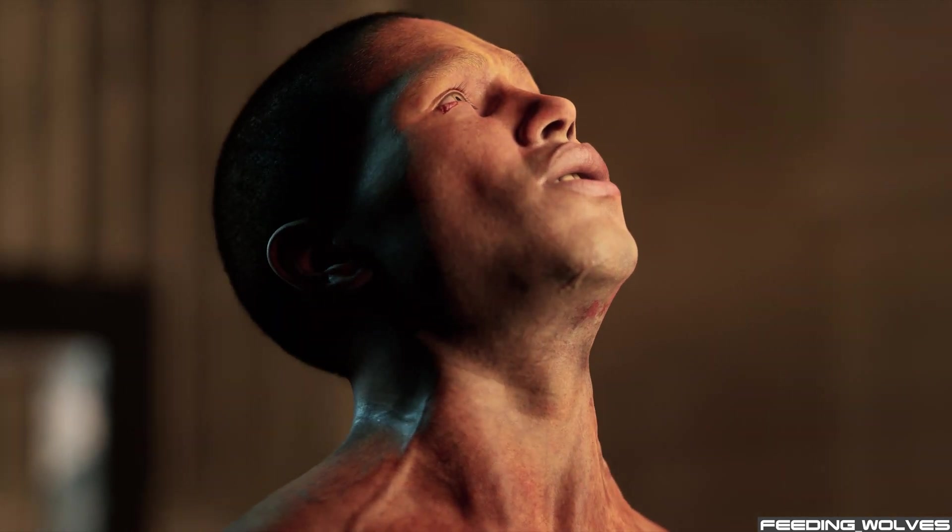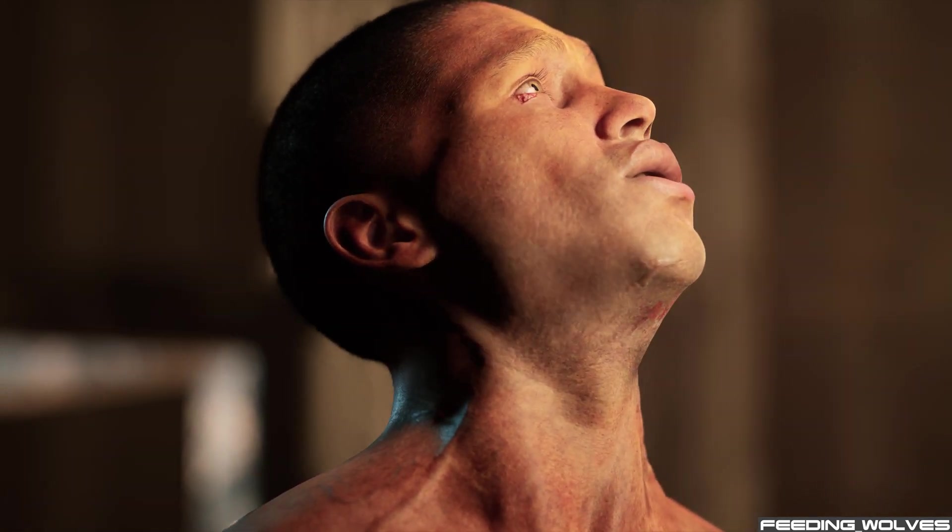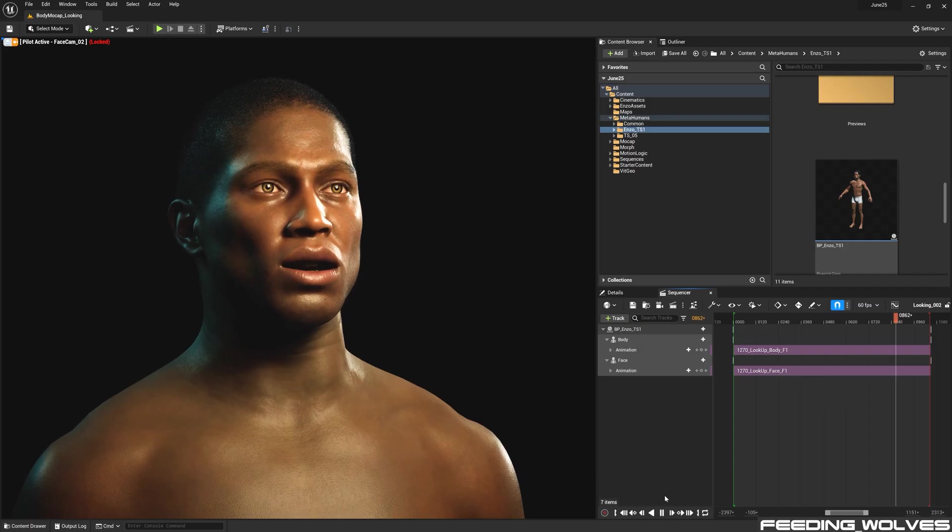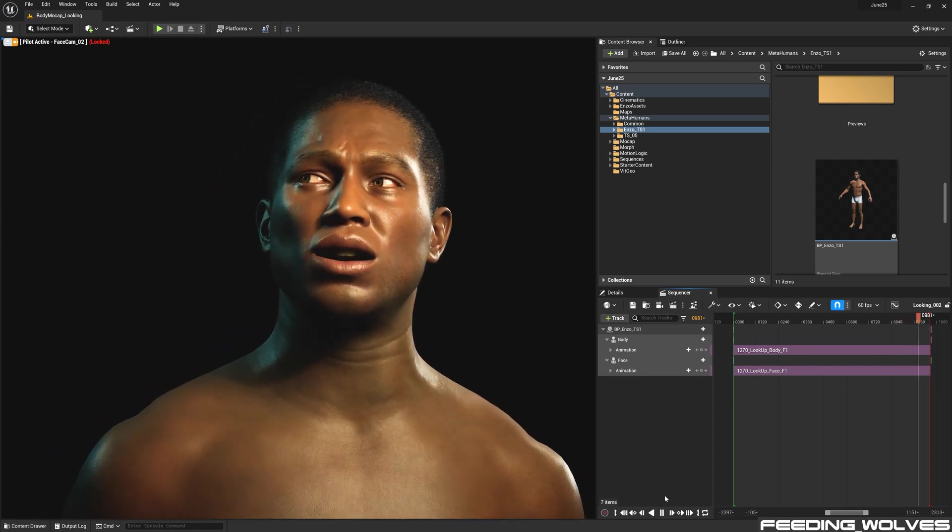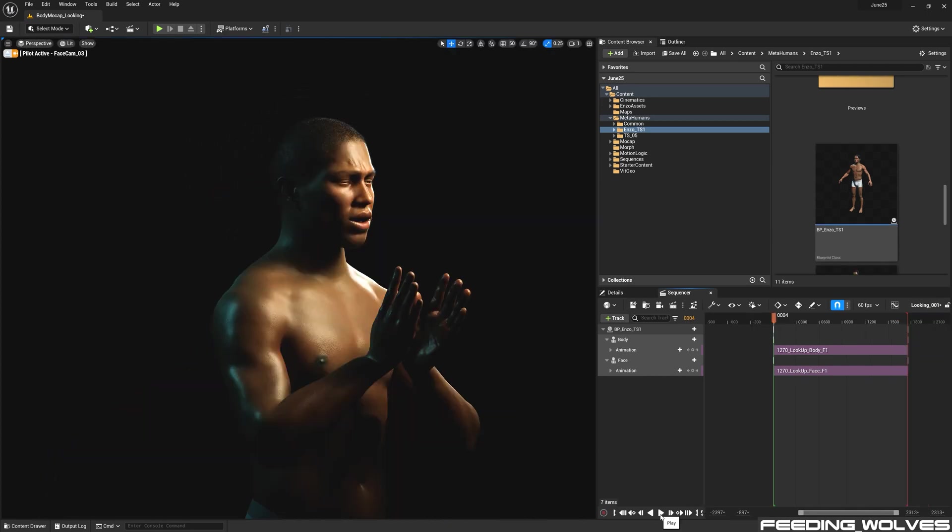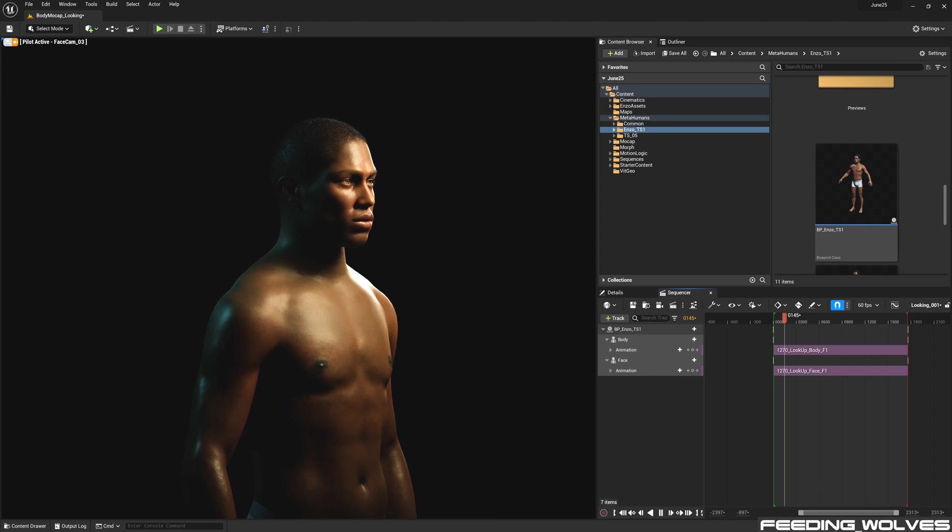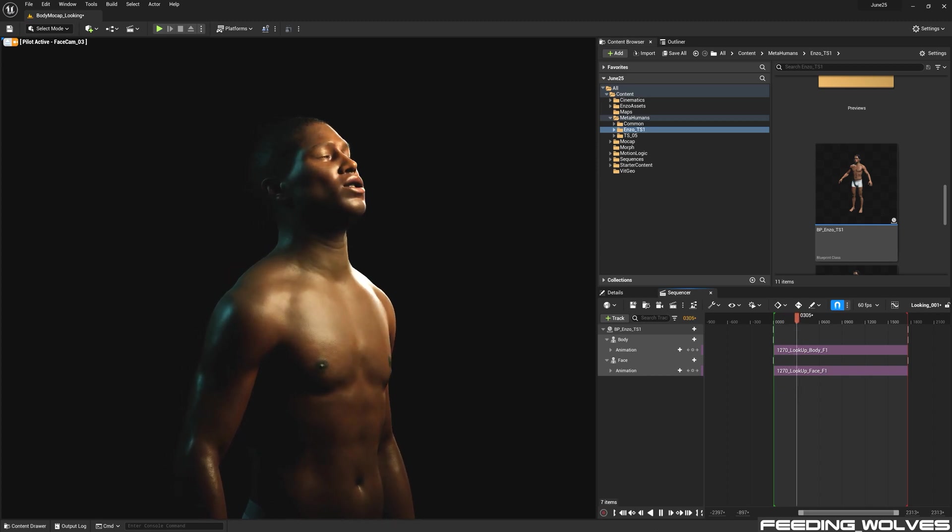With Enzo's body and facial performances captured simultaneously and being the same length, with the body captured at 240Hz and the face at 60, using the additional marker of a clap and blink, it was easy to sync these up in sequencer without using timecode.